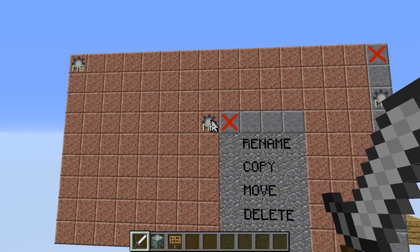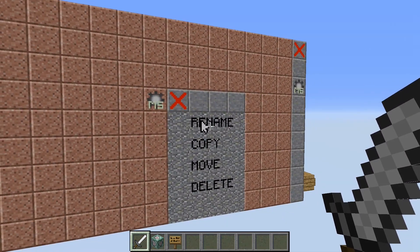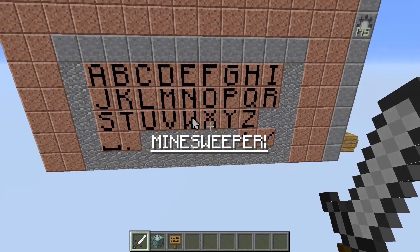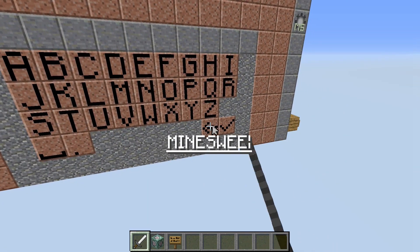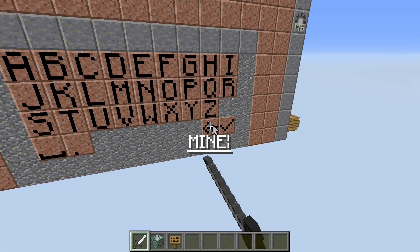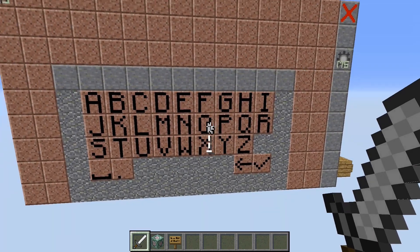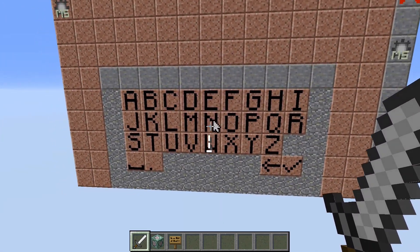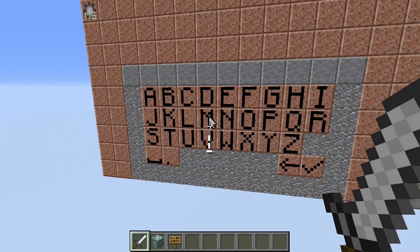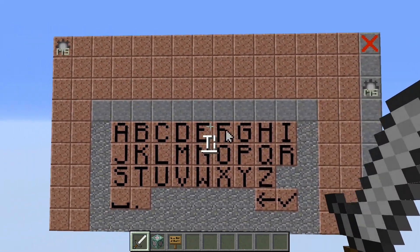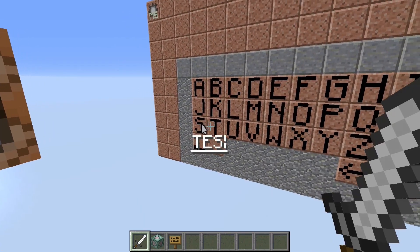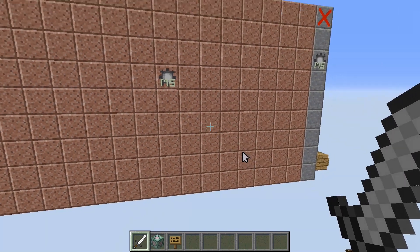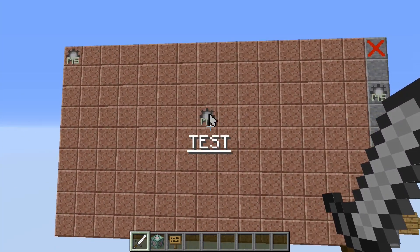Next I will rename it. As you can see our keyboard appears on the screen and the name of the icon is constantly displayed as a subtitle. Once we are done we just have to click here and the icon has a new name.